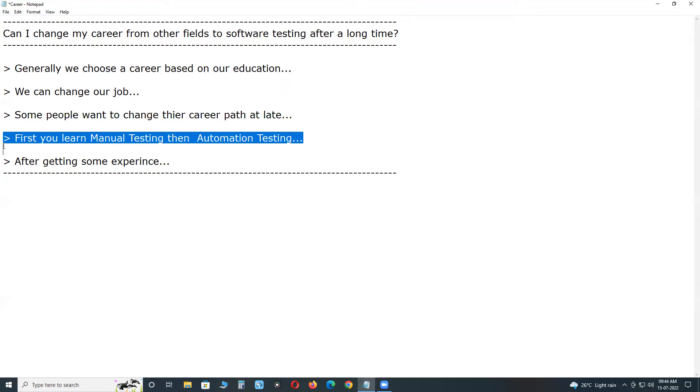We have different types of automation: functional test automation, performance test automation, API test automation, etc. In these types, functional test automation is better, having highest market share. So you learn functional test automation.